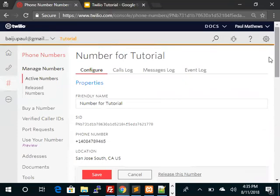As usual, let's make a call to our number. That's the phone number to call.